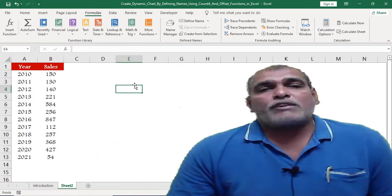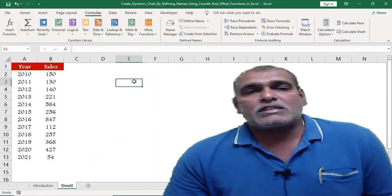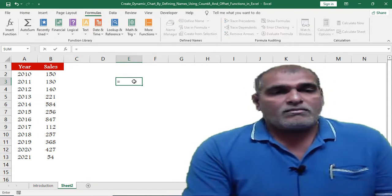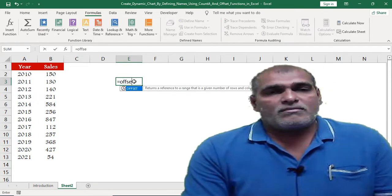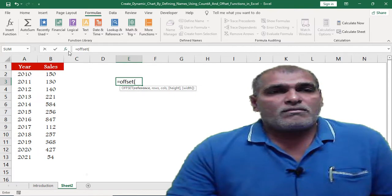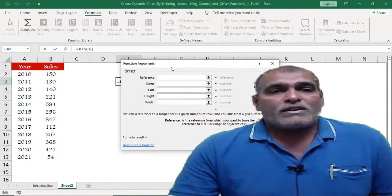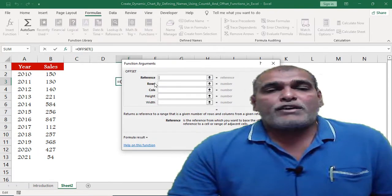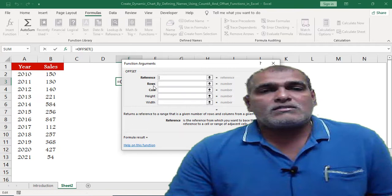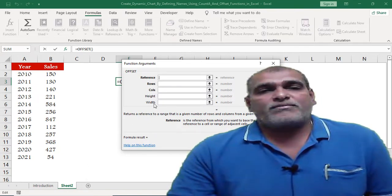Let me give a brief introduction about the OFFSET function. This function consists of five arguments: reference, rows, columns, height, and width.